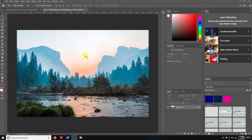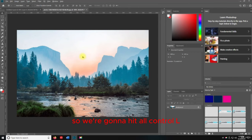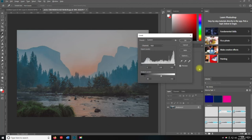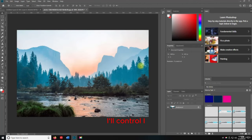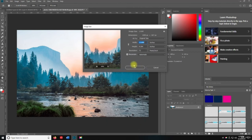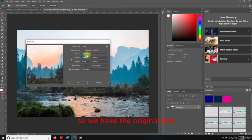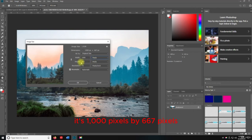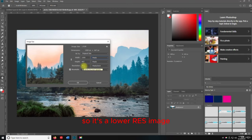With this landscape image, I want to look at the image size — we're going to hit Alt+Control+I. You can see the image size here. If we change to pixels, it's 1,000 pixels by 667 pixels at 72 DPI — so it's a lower resolution image. I'll hit OK.